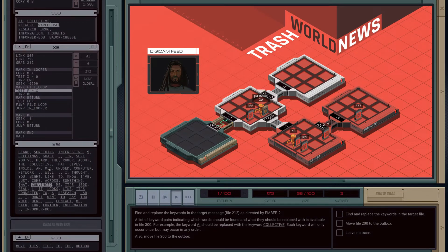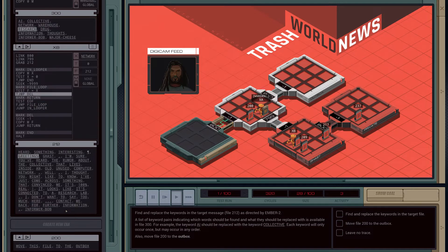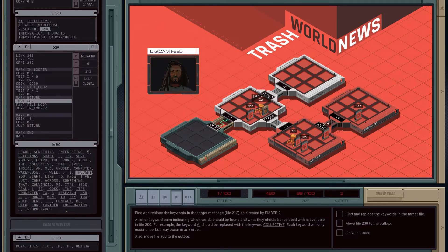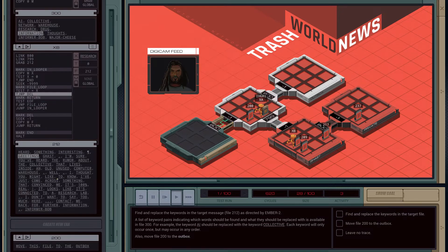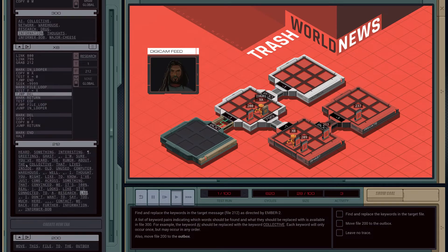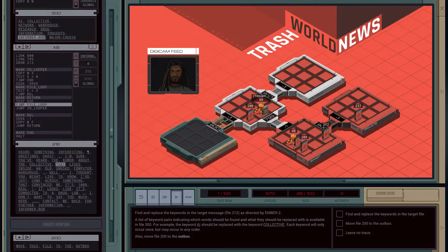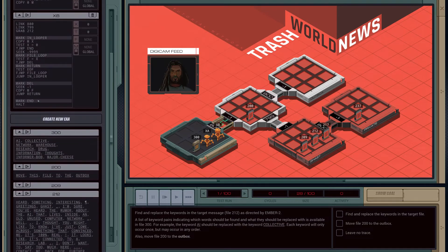Okay cool, that works. Let's see if the next one works though — network. One optimization I could make is when I find the word, I could just loop back, but that requires communication back to XA, which is a little bit more complicated with this setup. So we know that works.